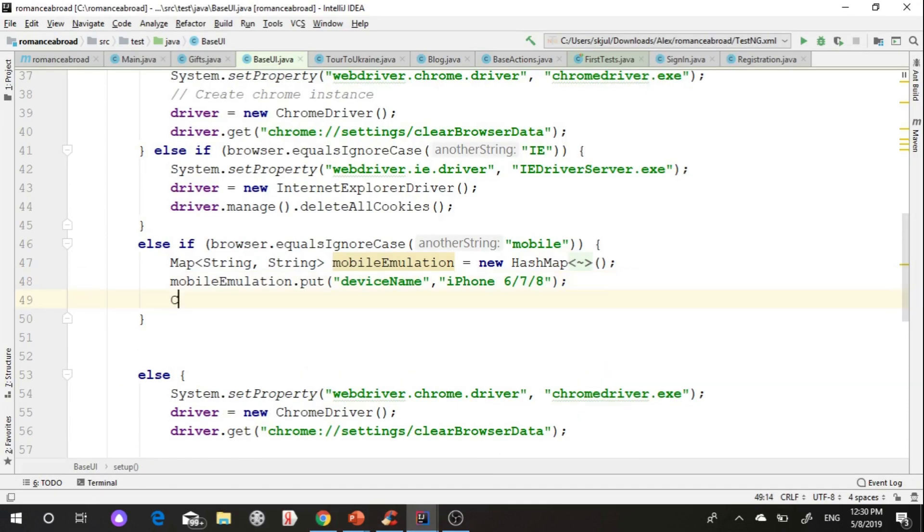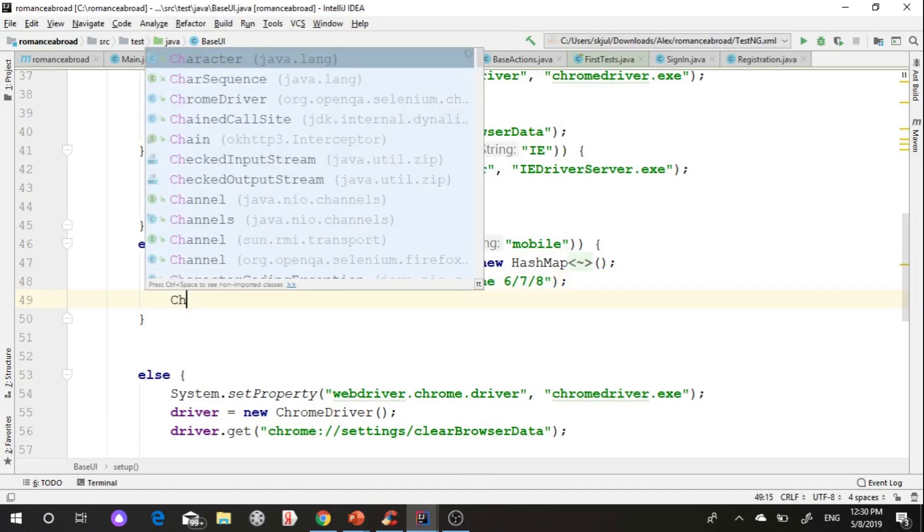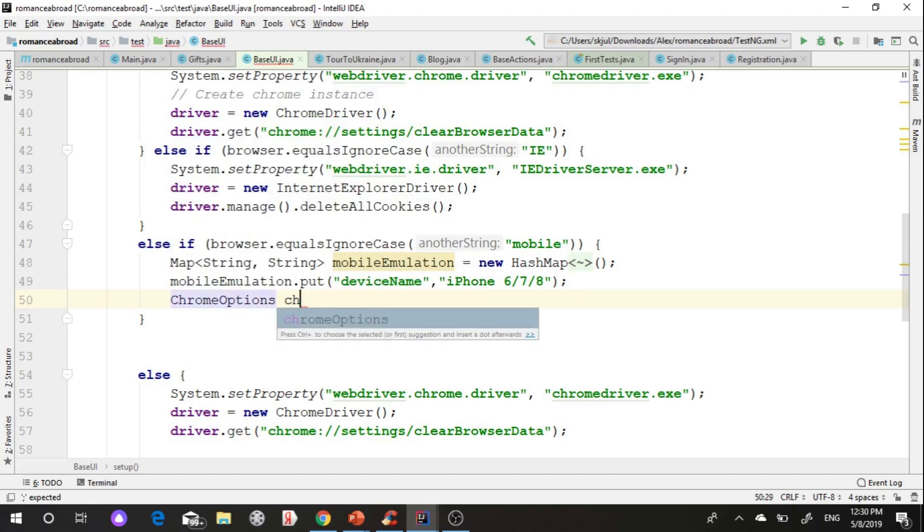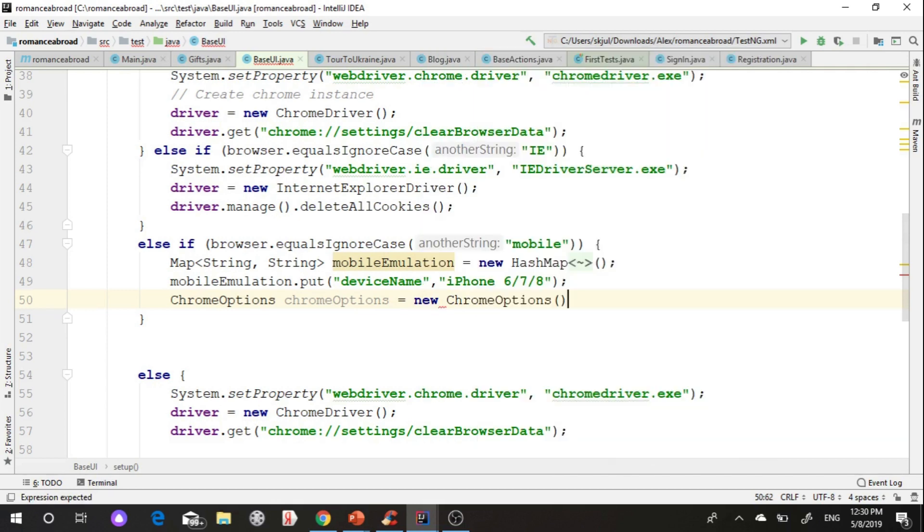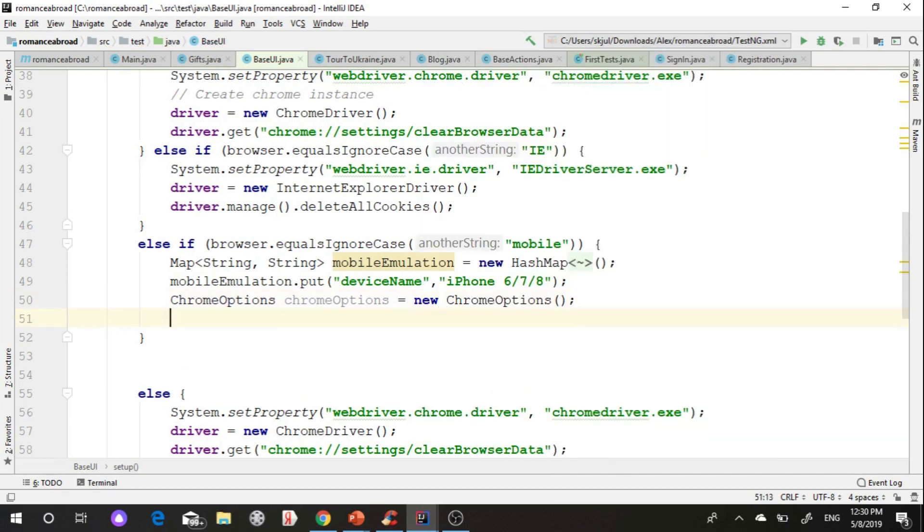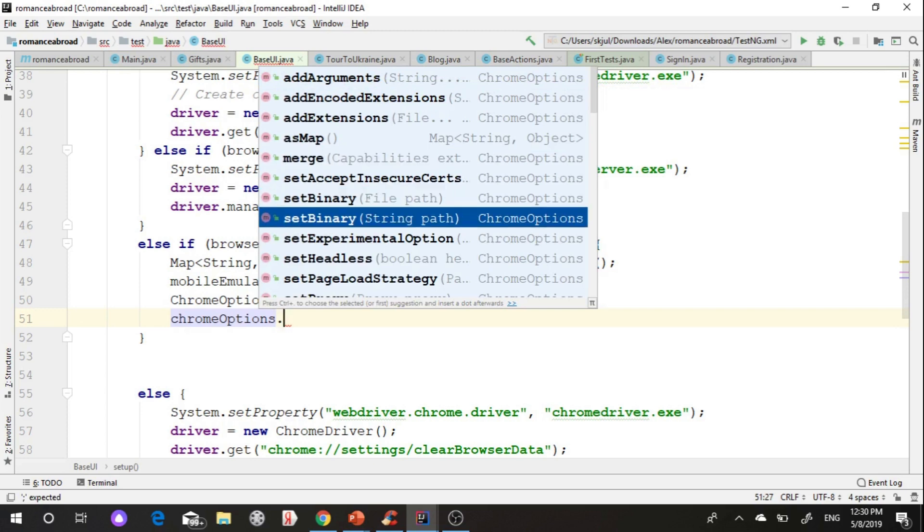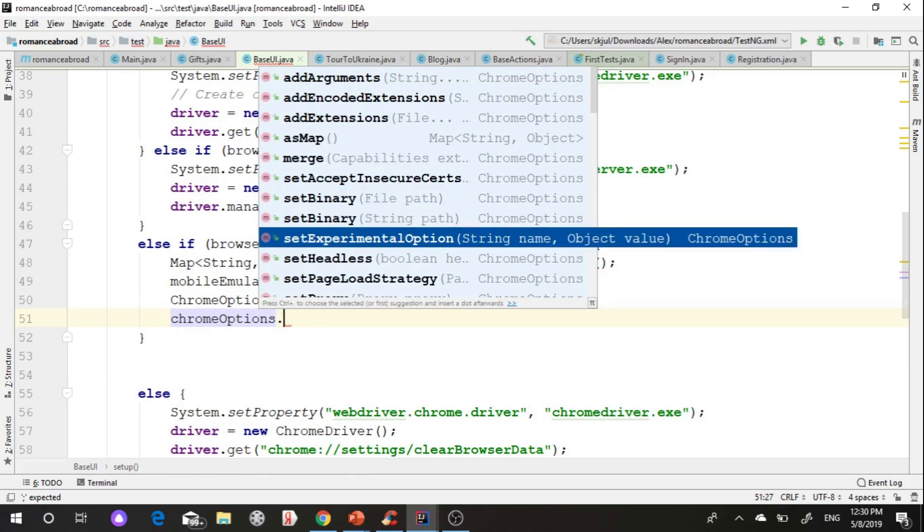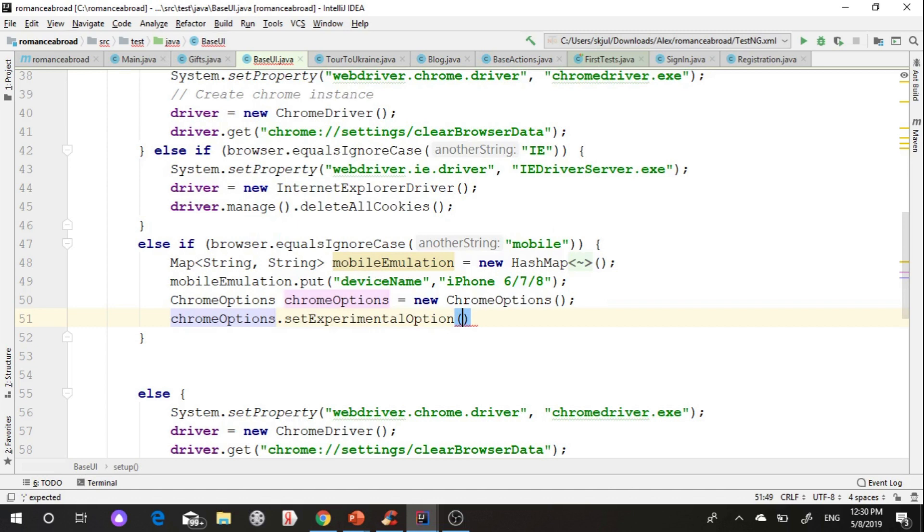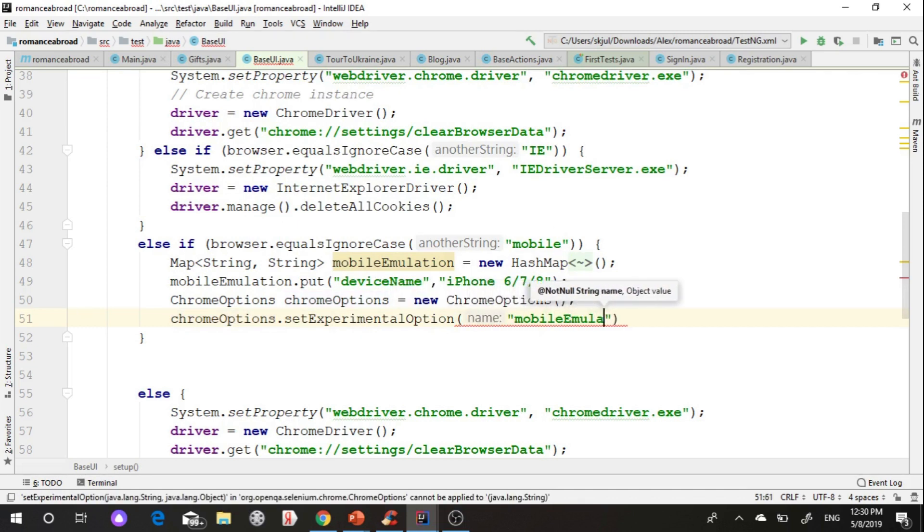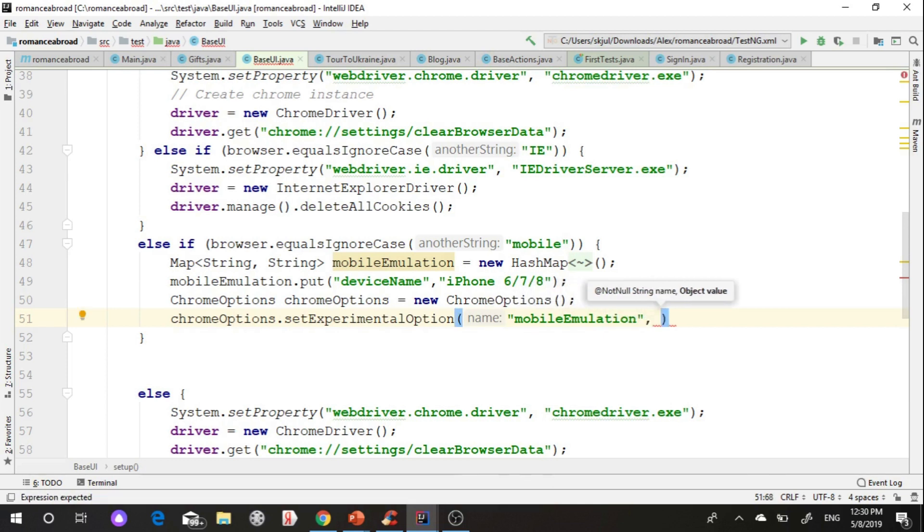After I initialize new Chrome options. Then I select set experimental options in a list of Chrome options. It requires string and object. String is mobile emulation. Object is our mobile HashMap.